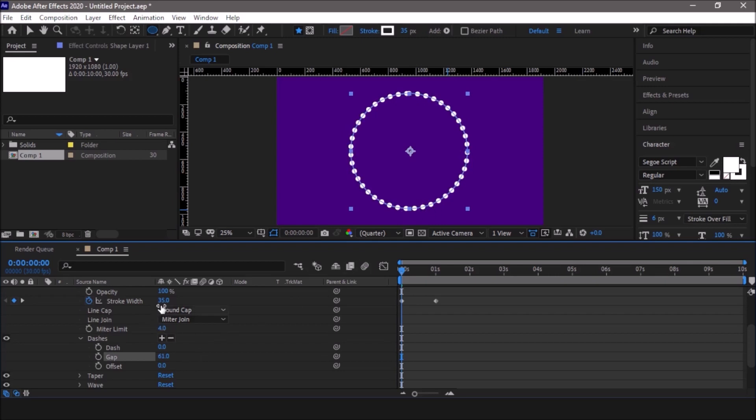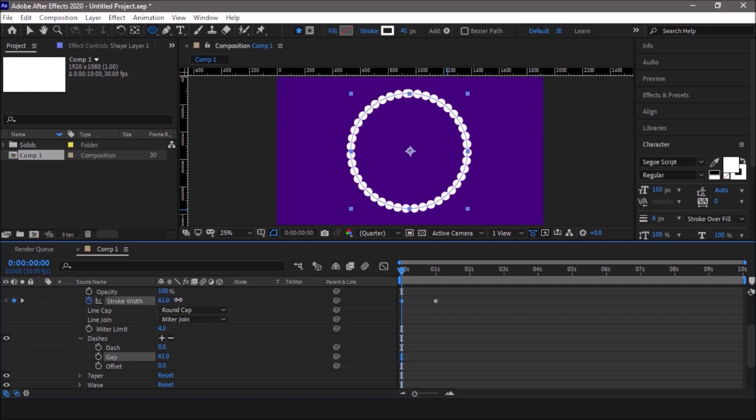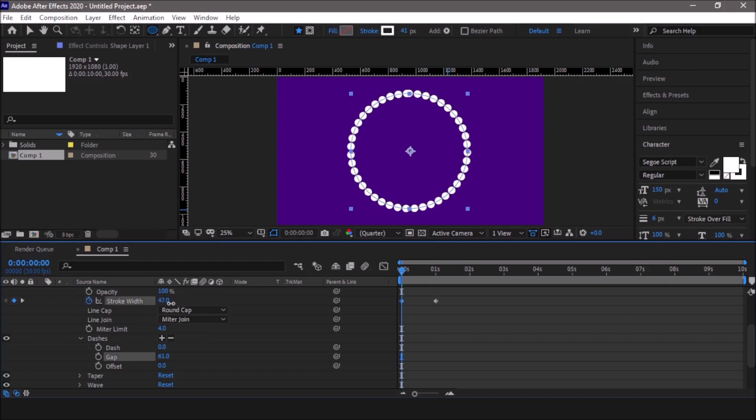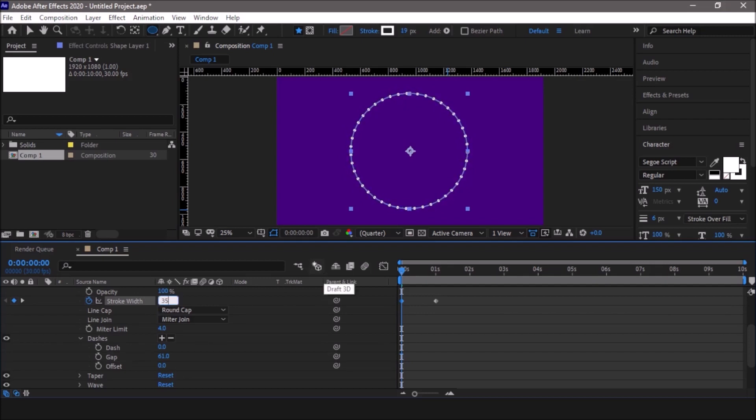If you want bigger circles you can just play around with the stroke width. If I increase it you can see the circles get bigger and bigger. If you decrease it, it will get smaller. For this particular tutorial I am going to stick with 35 which is an ideal stroke width for this kind of animation. Now we are done with this.